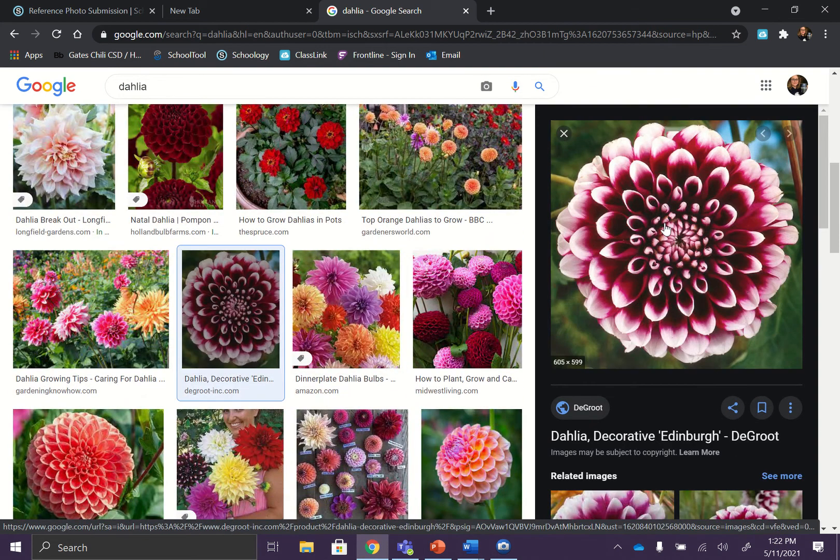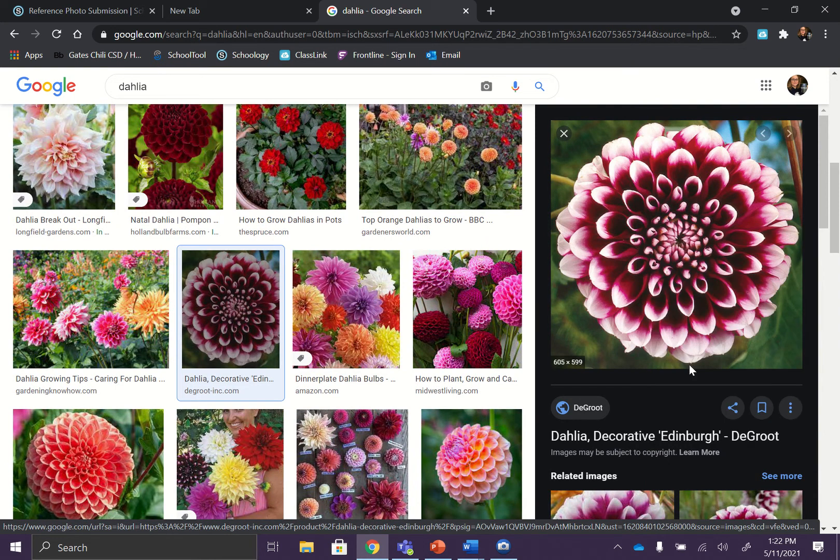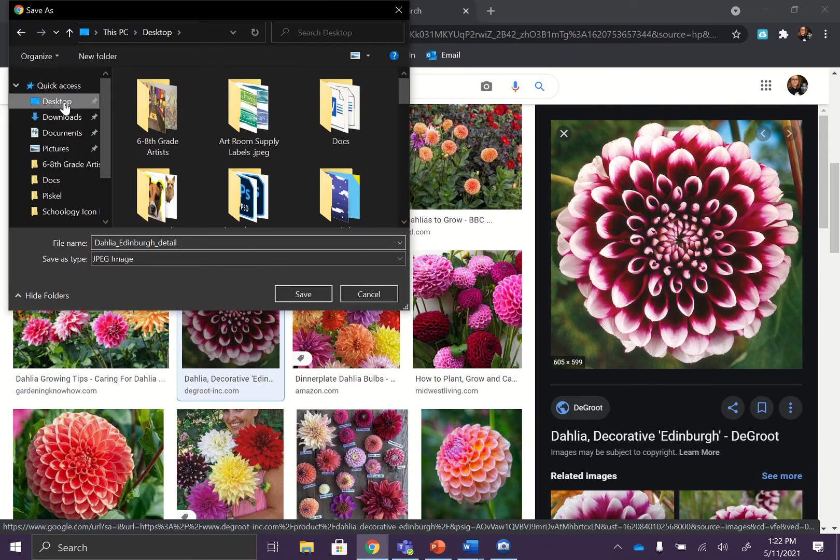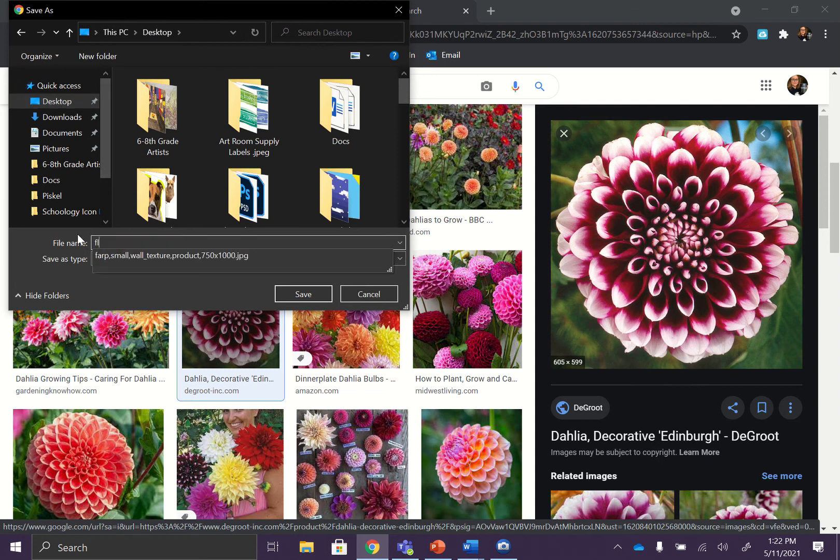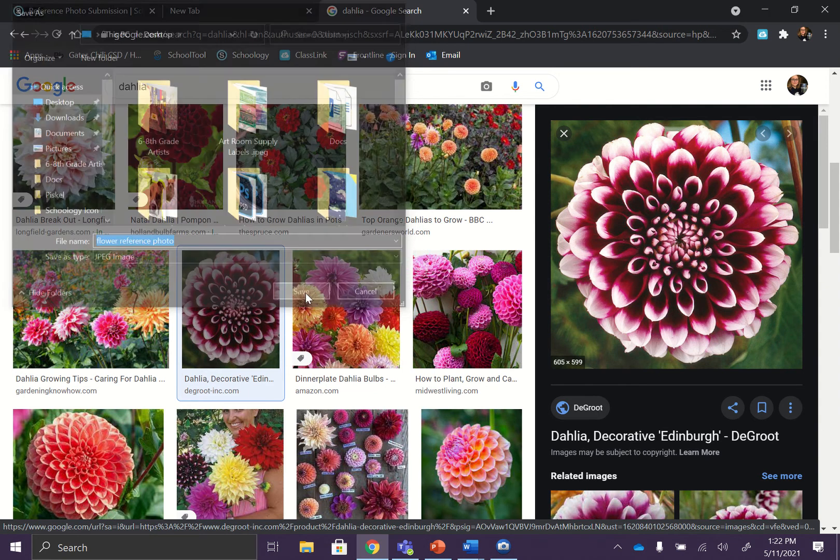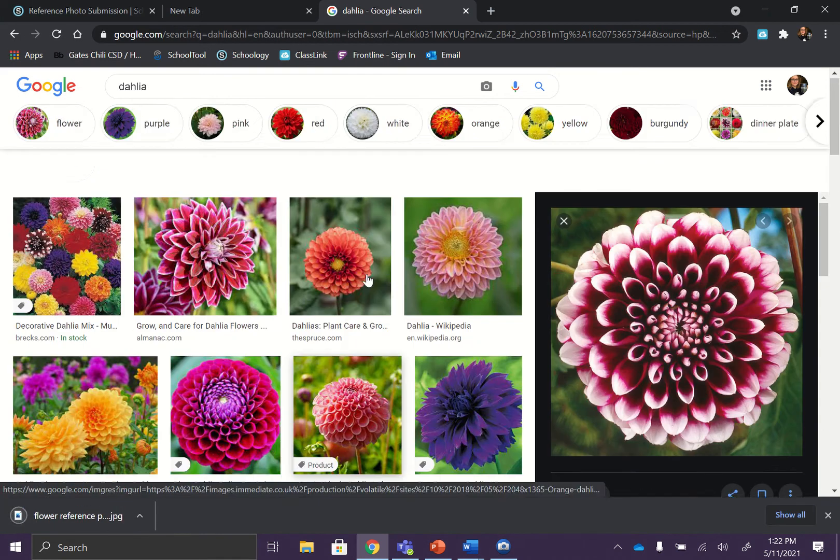So you guys know how to save images. Click on the image. Right click. Save image as. I like to save things to my desktop. Flower reference photo. And then I'm pressing save. Okay. So I have my picture.